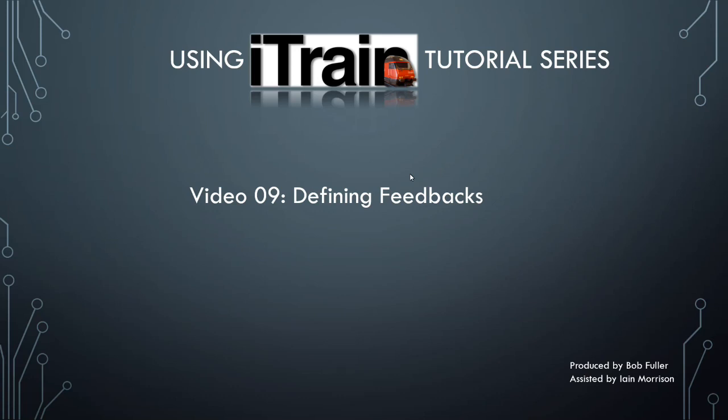Welcome to video number nine in the using iTrain tutorial series. My name is Bob. In this video we'll be defining our feedbacks.